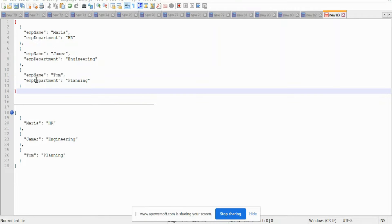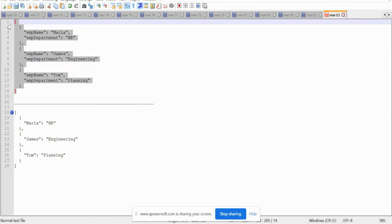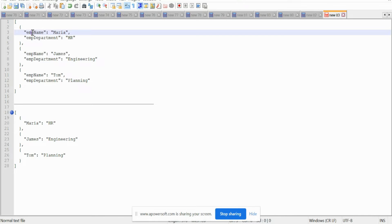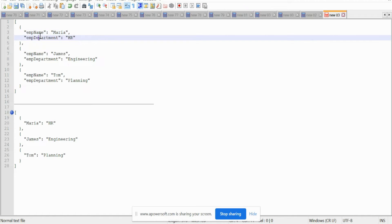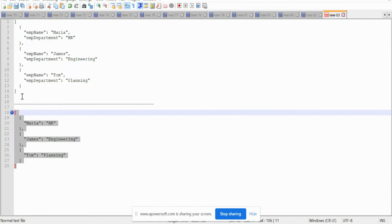Hi guys, welcome to Binary Programming. Today in this video we will see how we can generate a key dynamically in DataWeave. Here you can see I have a list of objects of employees, and inside each employee I have an employee name and department.